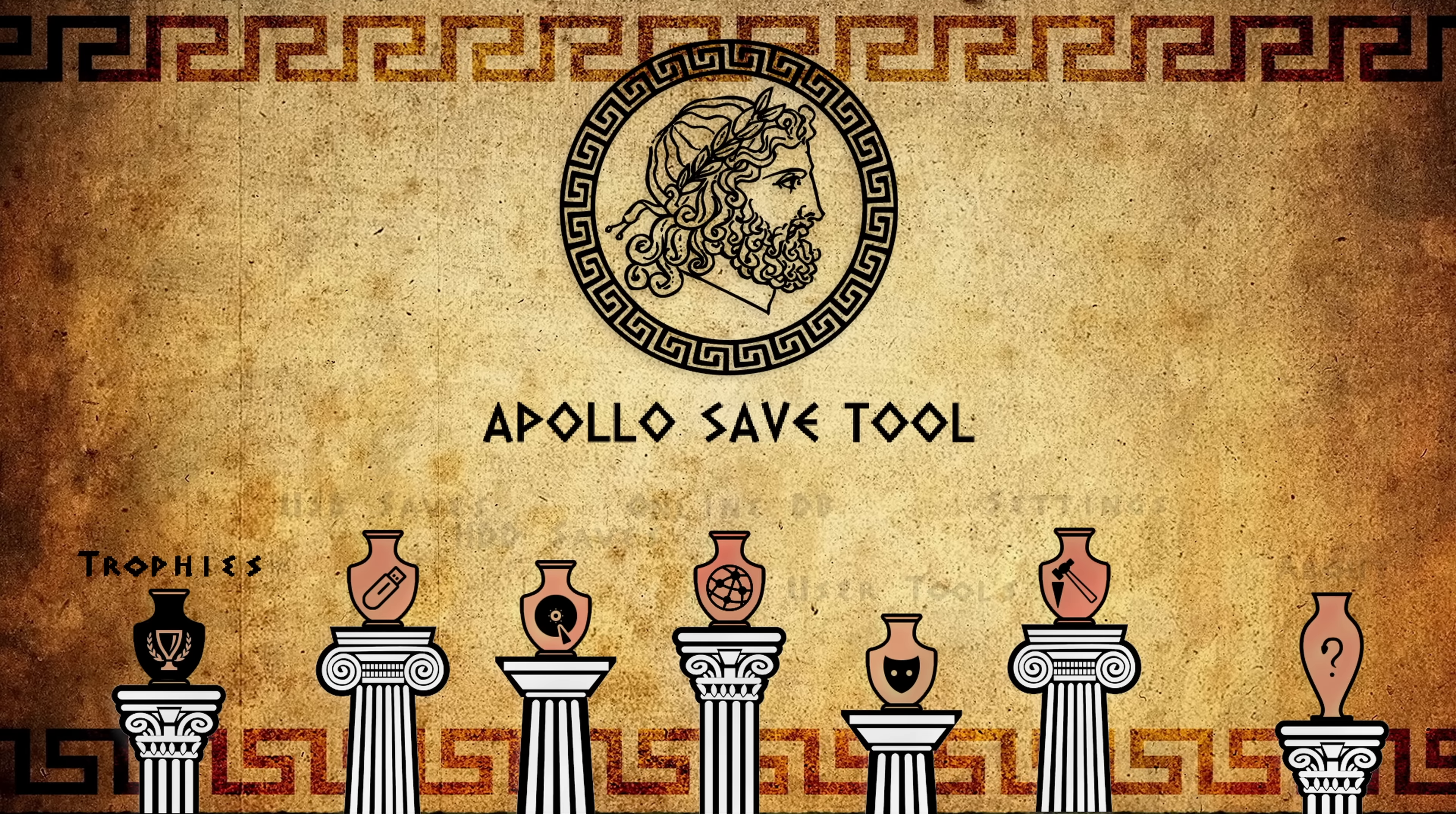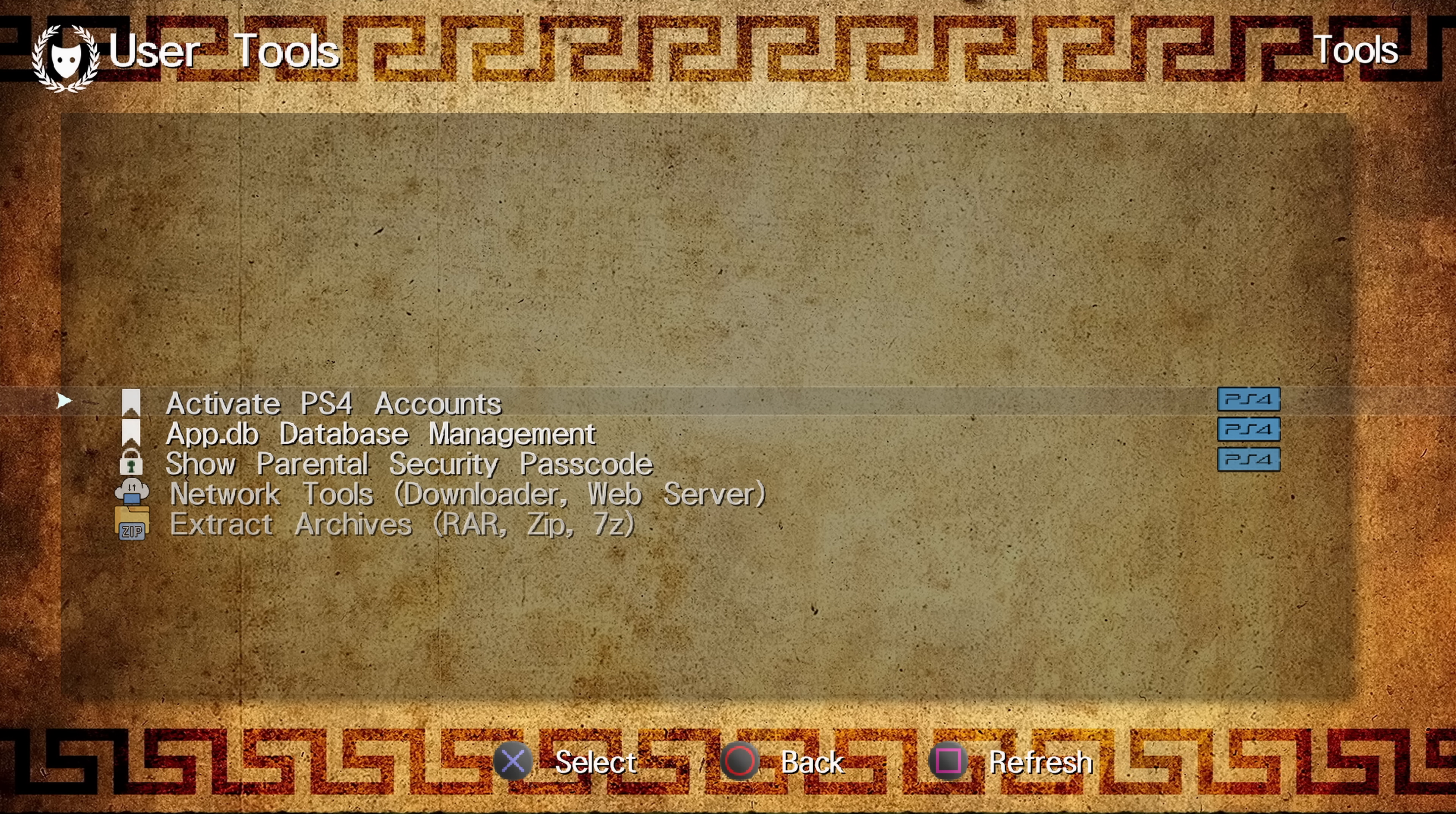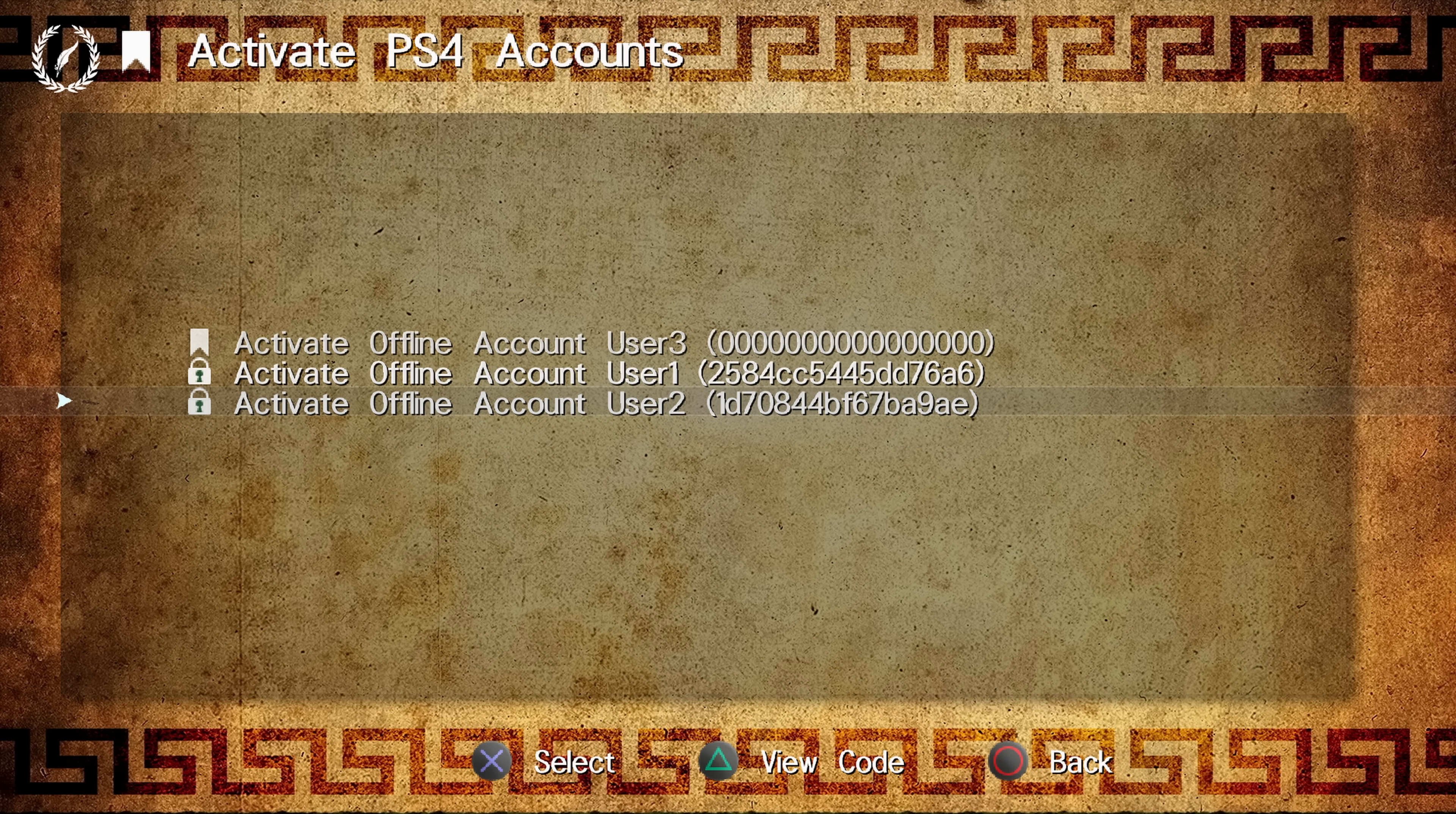So if we take a look at some of the changes here, if we go into the user tools, we have the activate PS4 accounts. Now this has been changed. So normally it was kind of awkward to try and activate an account using this particular software because you would have to edit an XML file on the computer to add in the account ID that you want to activate and then copy it to a certain location on the hard drive where the Apollo save tool will read it so that it would then show up in a list like this and you could select the specific account to activate.